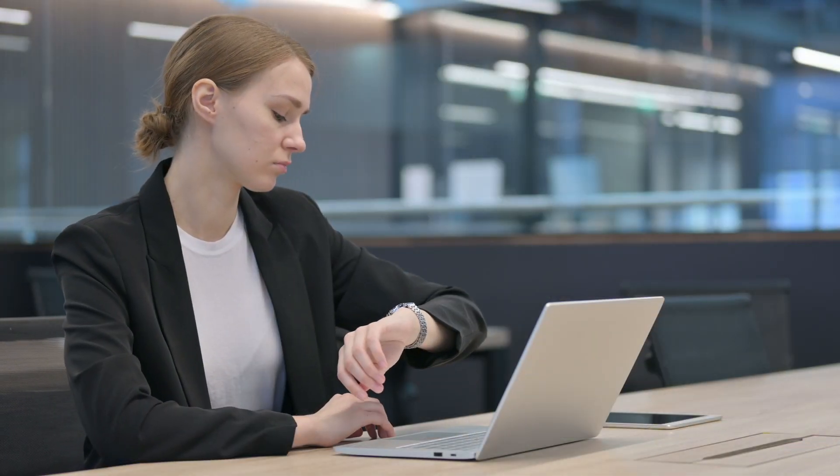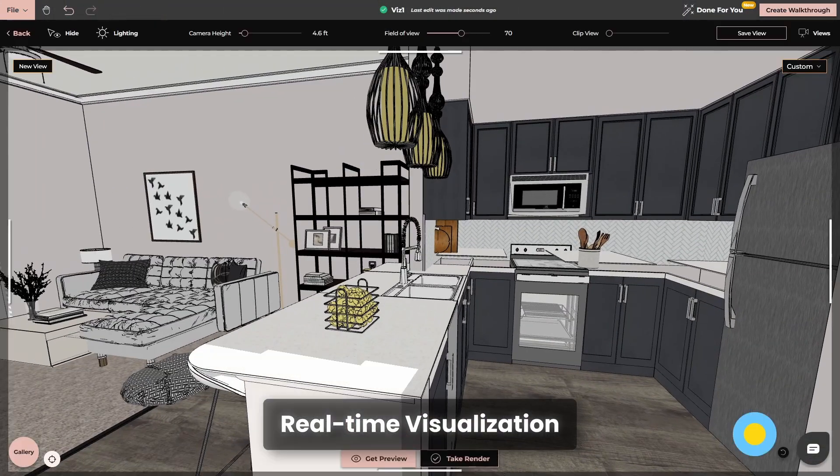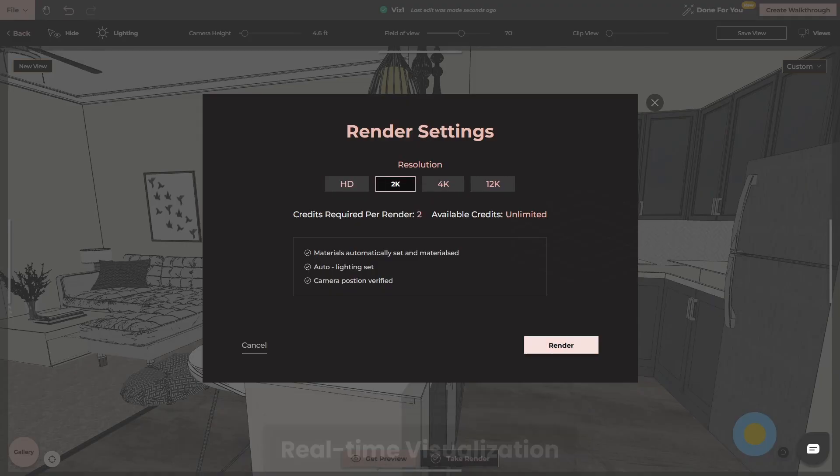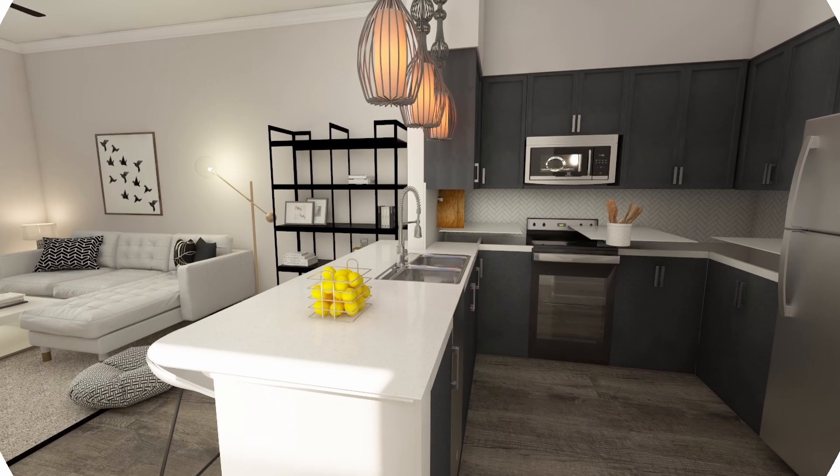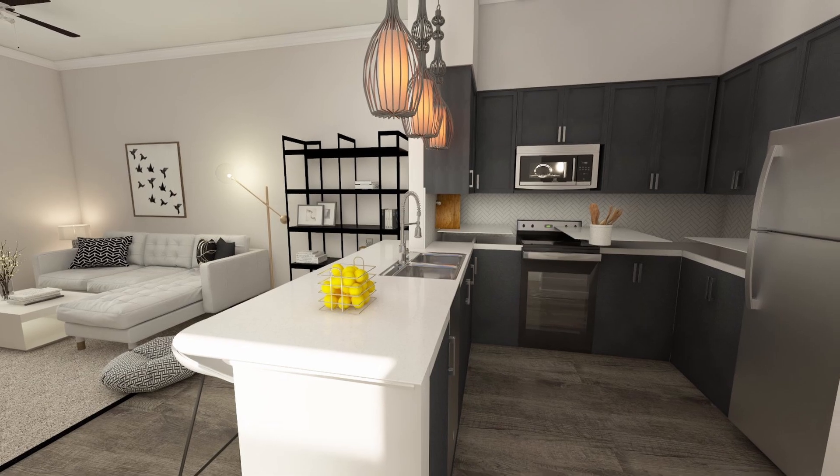No more waiting for renders to load or for software to process. With real-time visualization, you can see your designs come to life as you work, saving you hours of valuable time.